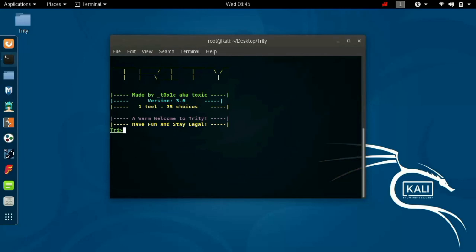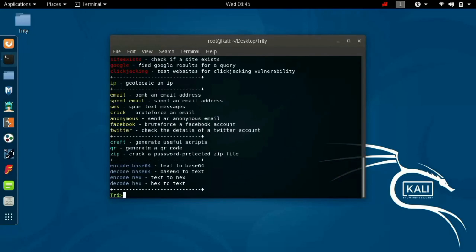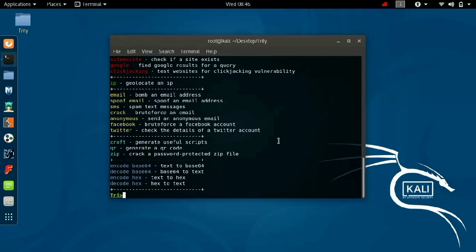And next you will get this page and here you have to select. If you want to perform email bombing, then you have to type email, or if you want to do SMS bombing, type SMS here. And here first I am going to show you how to do SMS bombing, so I am going to type SMS here.